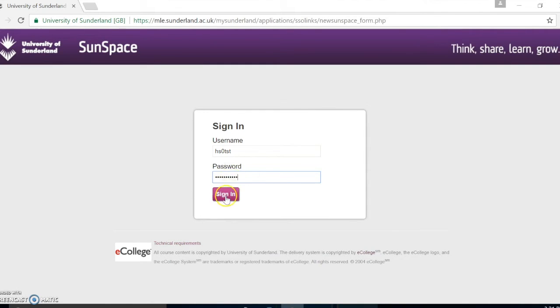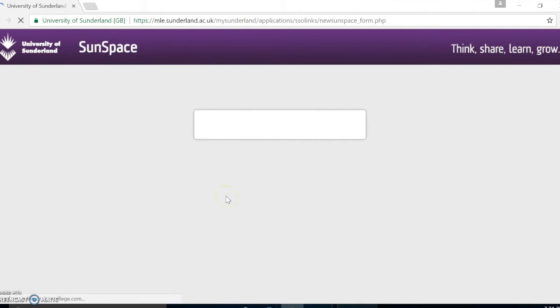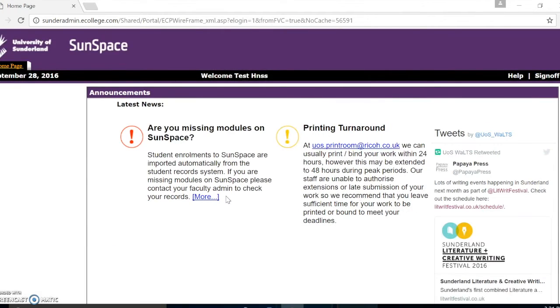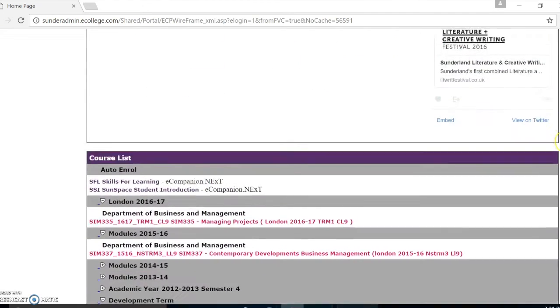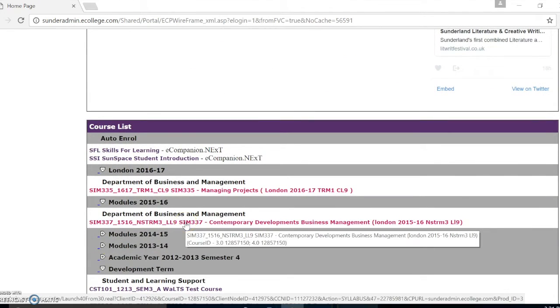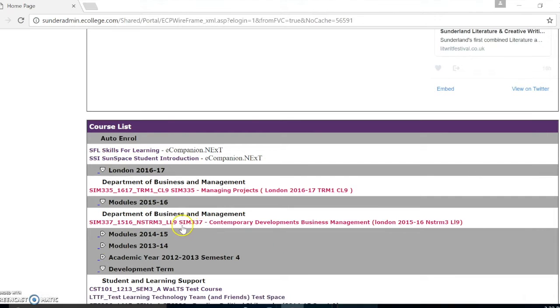You will then be taken to the homepage of Sunspace where you will find your course list. Choose the module which you would like to submit your work to and click on it.